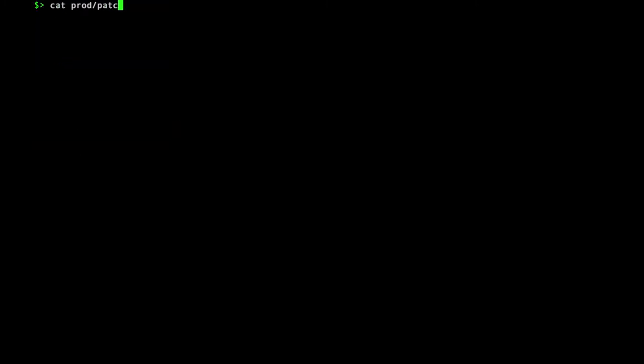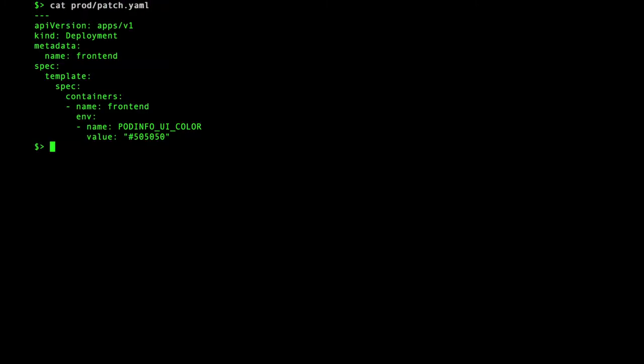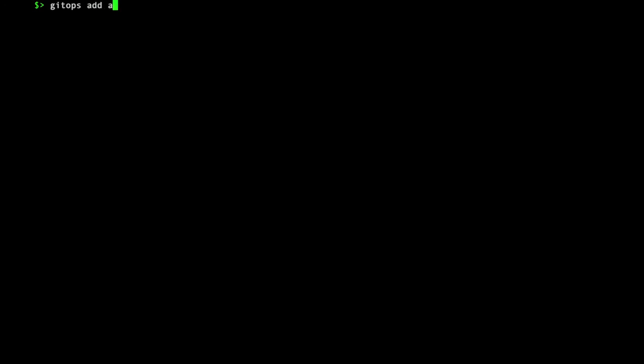In this example, the patch overrides the background color for staging and production. I will now deploy the staging environment to my Kubernetes cluster.